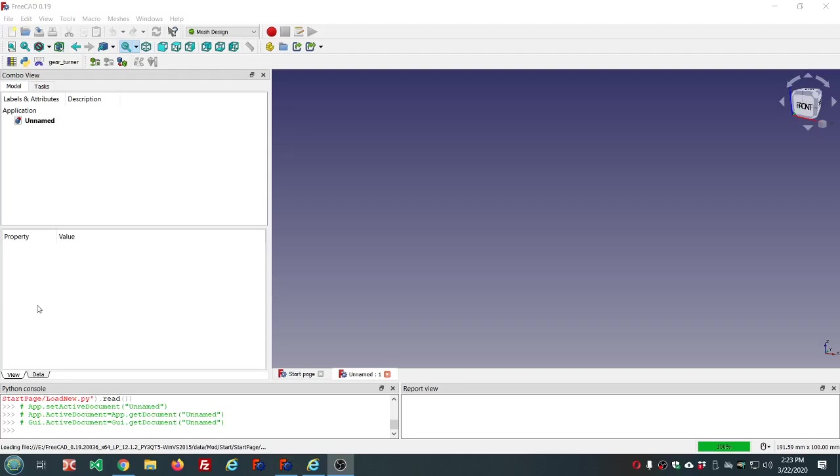Hello and welcome in. Mark here, aka the Markster. This is video number 56 in the FreeCAD series.